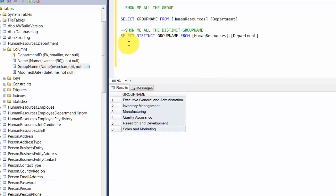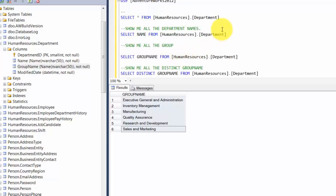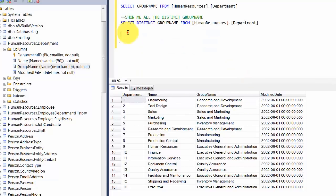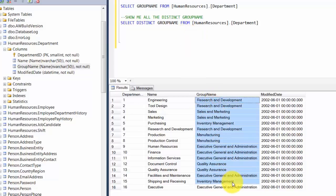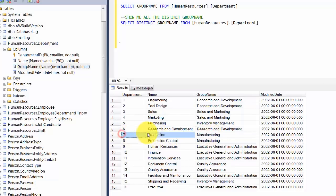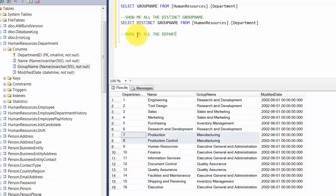Now I want to introduce you to filtering — this is where we use the WHERE clause. Let's look at all the data once more. Let's say we just want to look at any record that has the word manufacturing in it. You can see we have record number 7 and 8. This is where our WHERE clause comes handy. So: SELECT name, GroupName FROM HumanResources.Department WHERE GroupName LIKE 'Manufacturing'. This is an exact match. Let's see what it gives us — it gives us two rows.